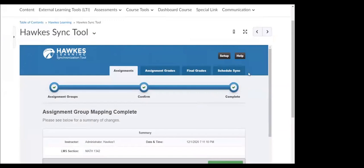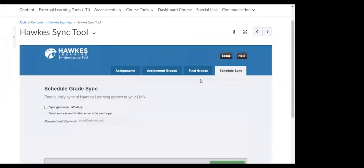The next step is to go to the schedule sync tab, and this is where you're going to enable auto sync. If you select this first checkbox — sync grades to LMS daily — automatically overnight each night, any new grades from your students will move from HAWKS into D2L or Brightspace. So you don't have to worry about syncing your students' grades manually; they will come over each night as your students continue to complete work.